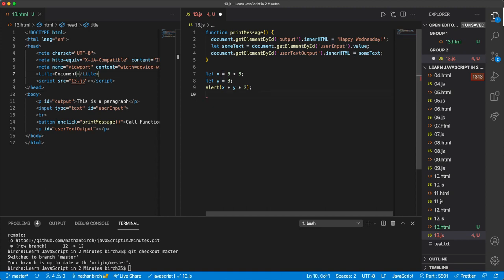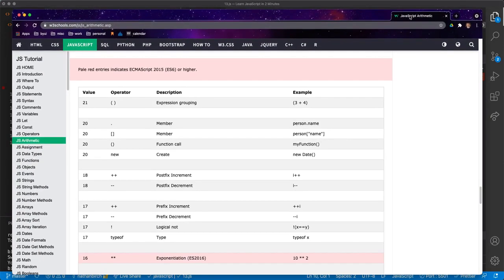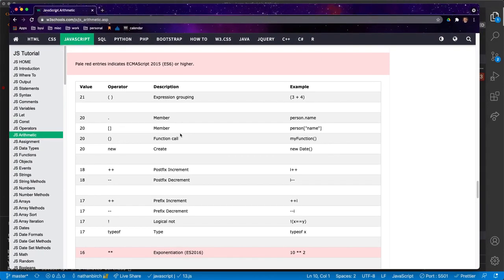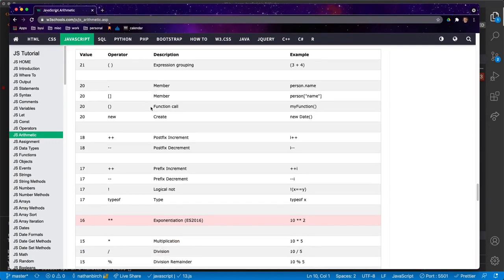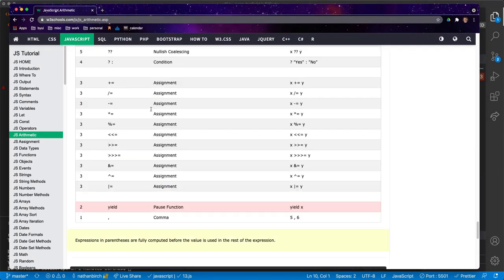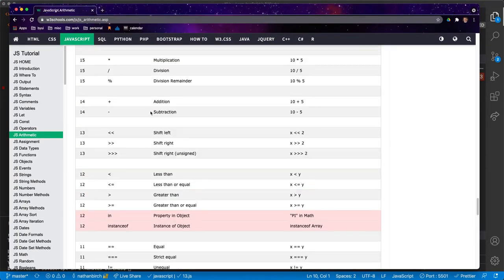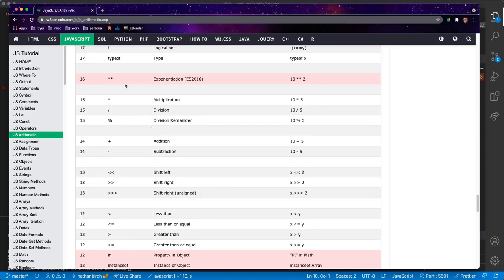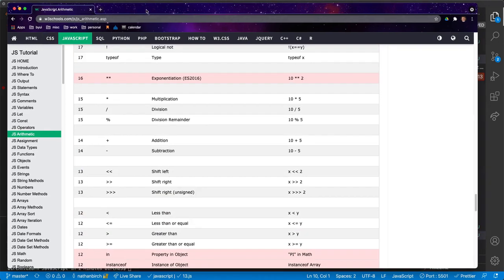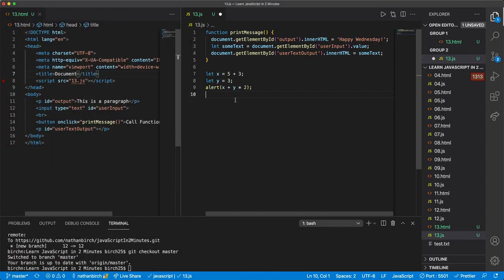Now there are a few more operators. If you just Google W3Schools arithmetic, you'll see something that looks like this. And so there's a nice big table here. And we'll talk about a lot of these things throughout this course, but for now, I just want you to recognize that arithmetic operators happen in that order that we just said.